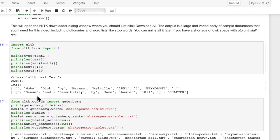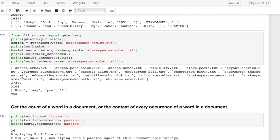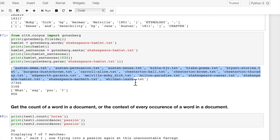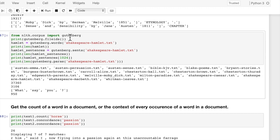The first 10 words of text1 tell us a little bit about what book it is. It's Moby Dick by Herman Melville. And text2, the first 10 words, Sense and Sensibility by Jane Austen. So we're going to use these a little bit in this video.